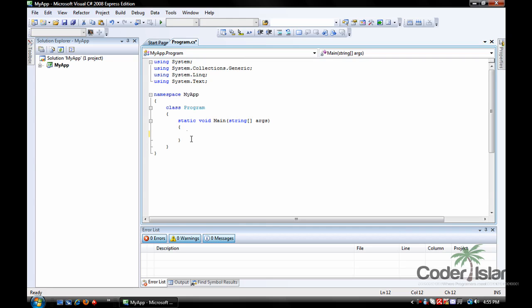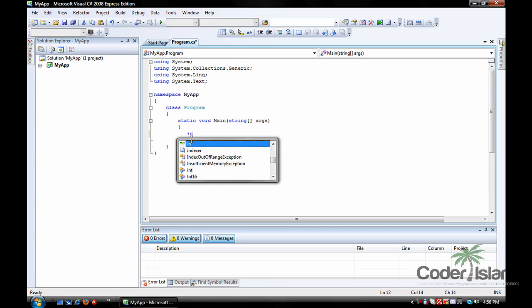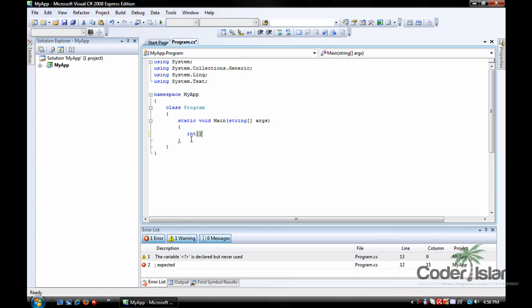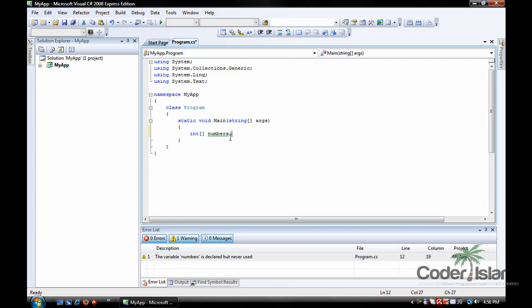So to declare an array, you go int, whatever type of variable you want to declare, and you type a box like so. That tells it that it's an array. Int, the name of the array, numbers, and then a semicolon.